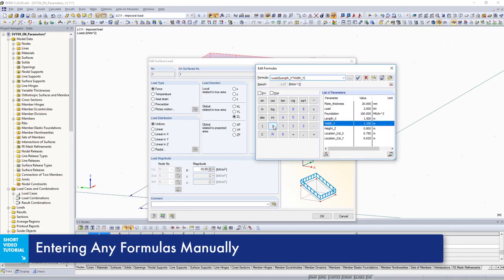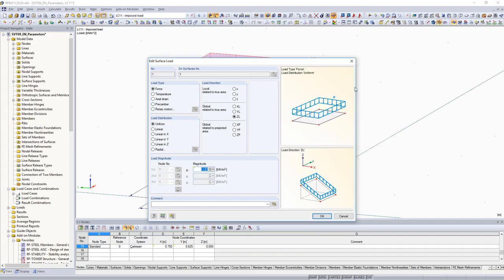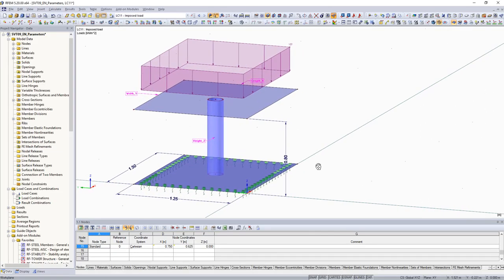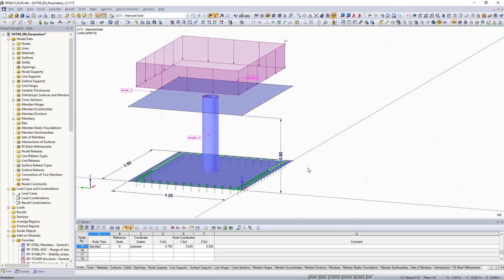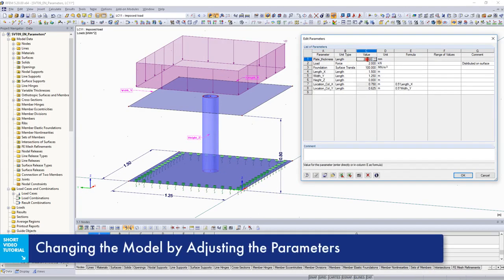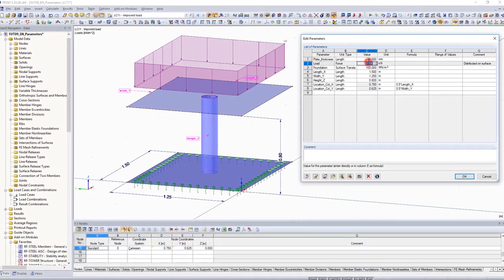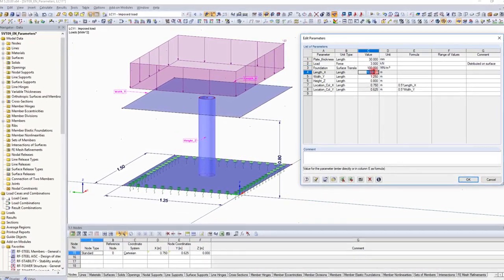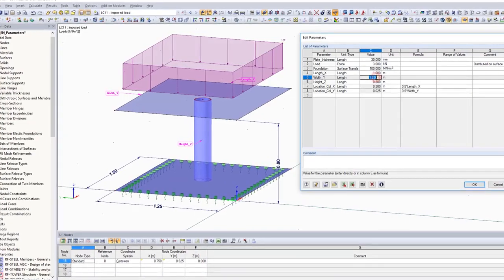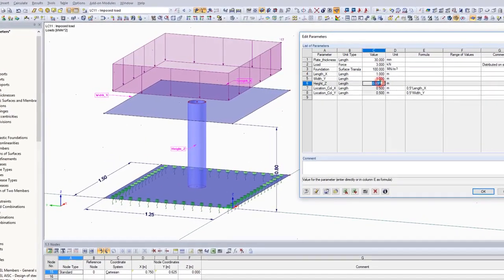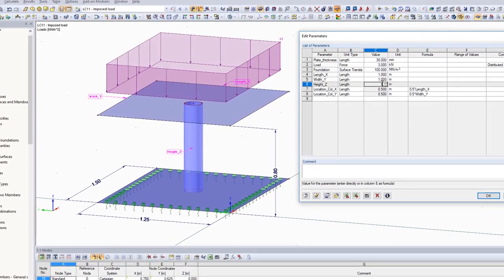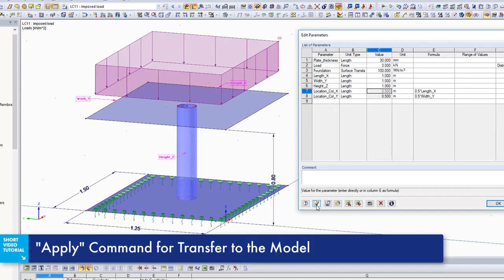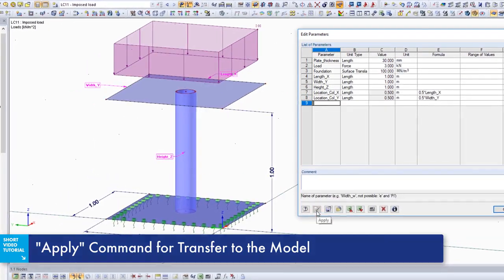The entire model is now parametrized. Parameters are especially beneficial for frequently used model types. Utilize this feature for models which have a similar structure and only vary slightly with geometry and loading. You can adjust the input values in the parameter list for various situations. Click Apply to transfer them directly to the model.